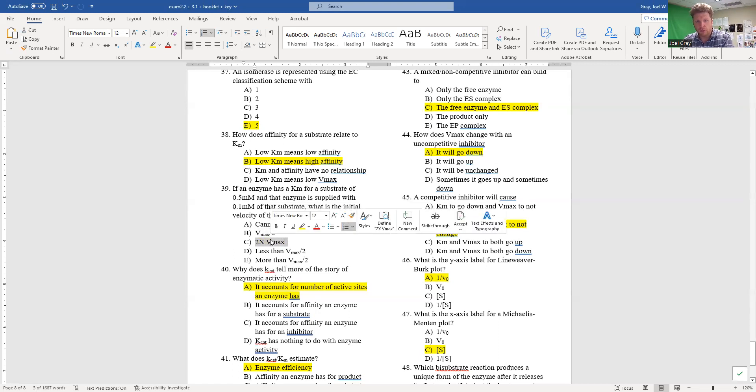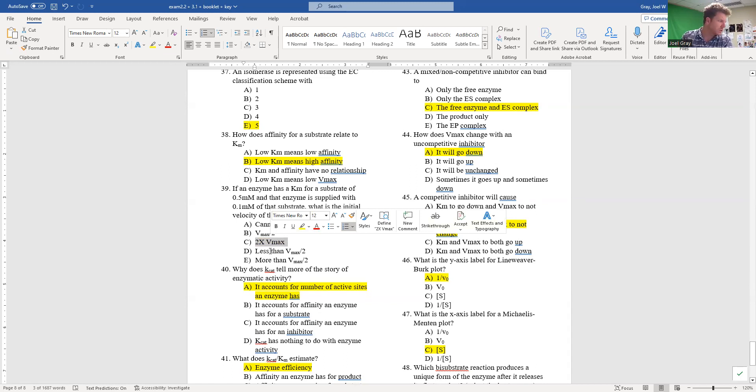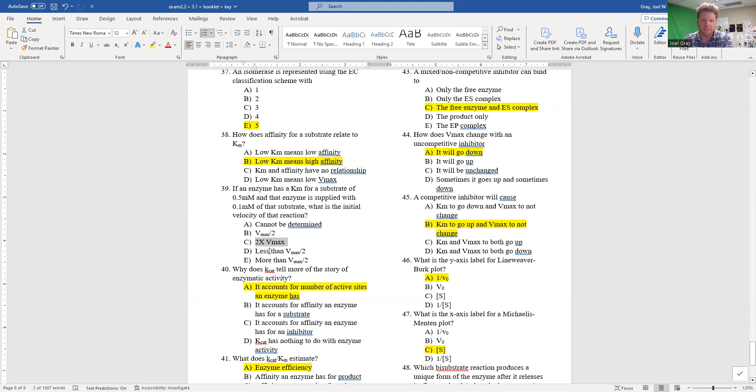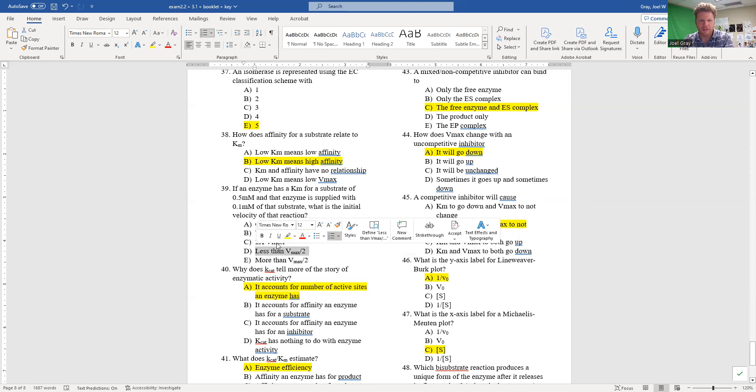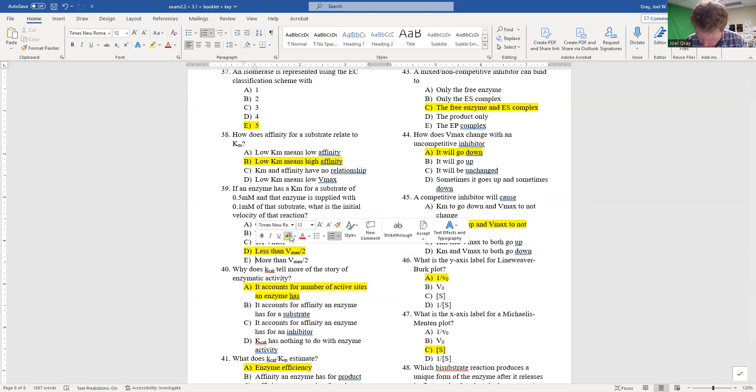We're not going to be at two times Vmax because it's Vmax - it's our maximum velocity, so C is out. So B and C are out. And then D - less than Vmax over two - or more than Vmax over two? The correct answer for this one is D. Number 39 is D.